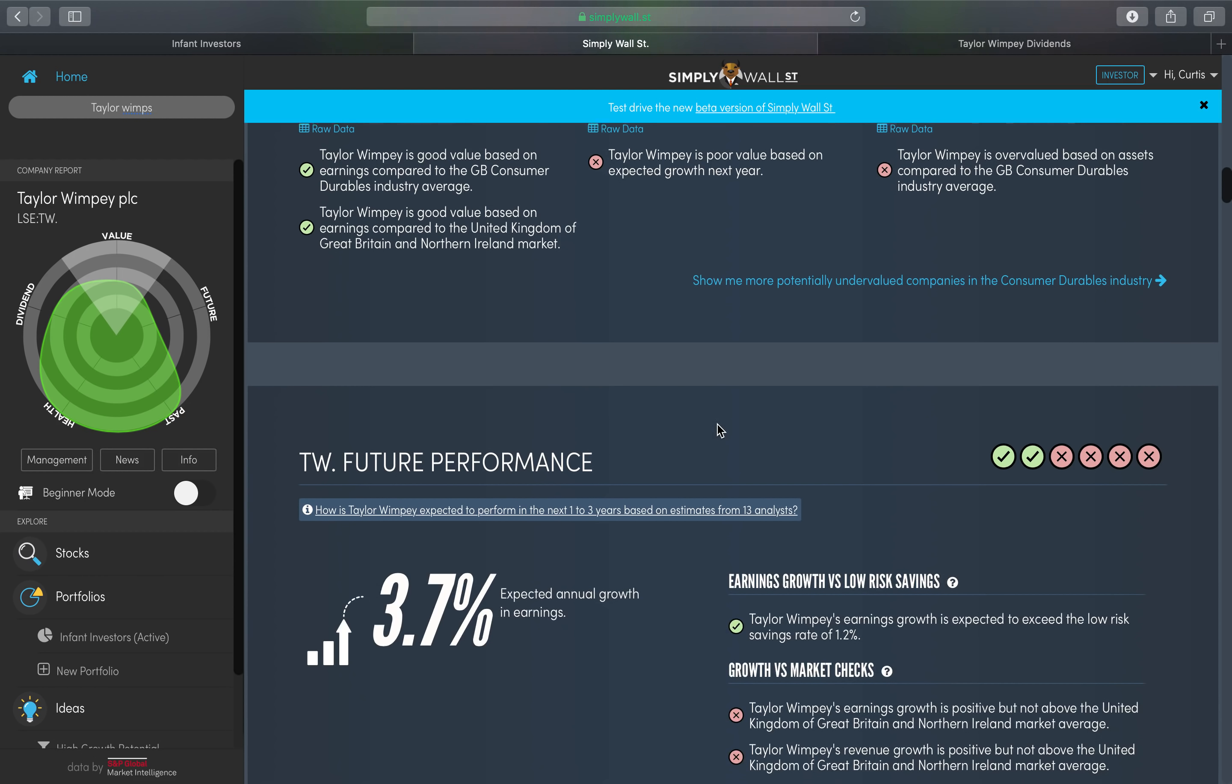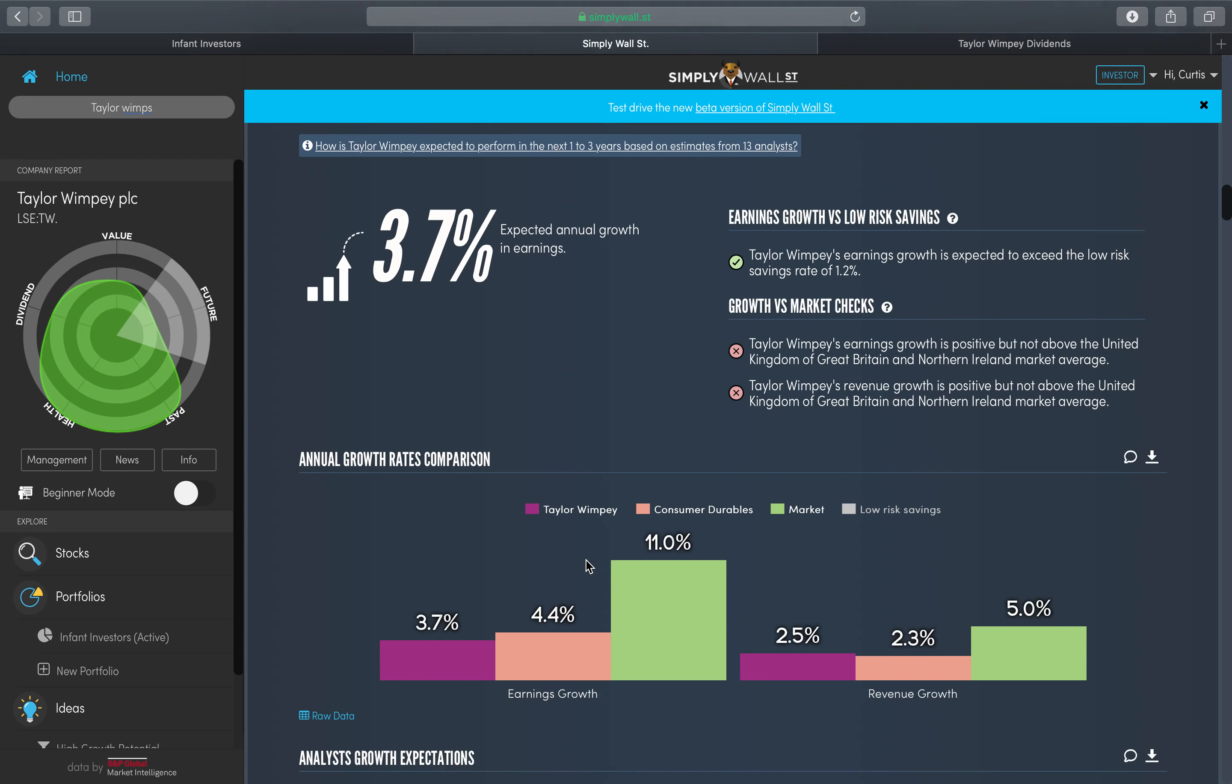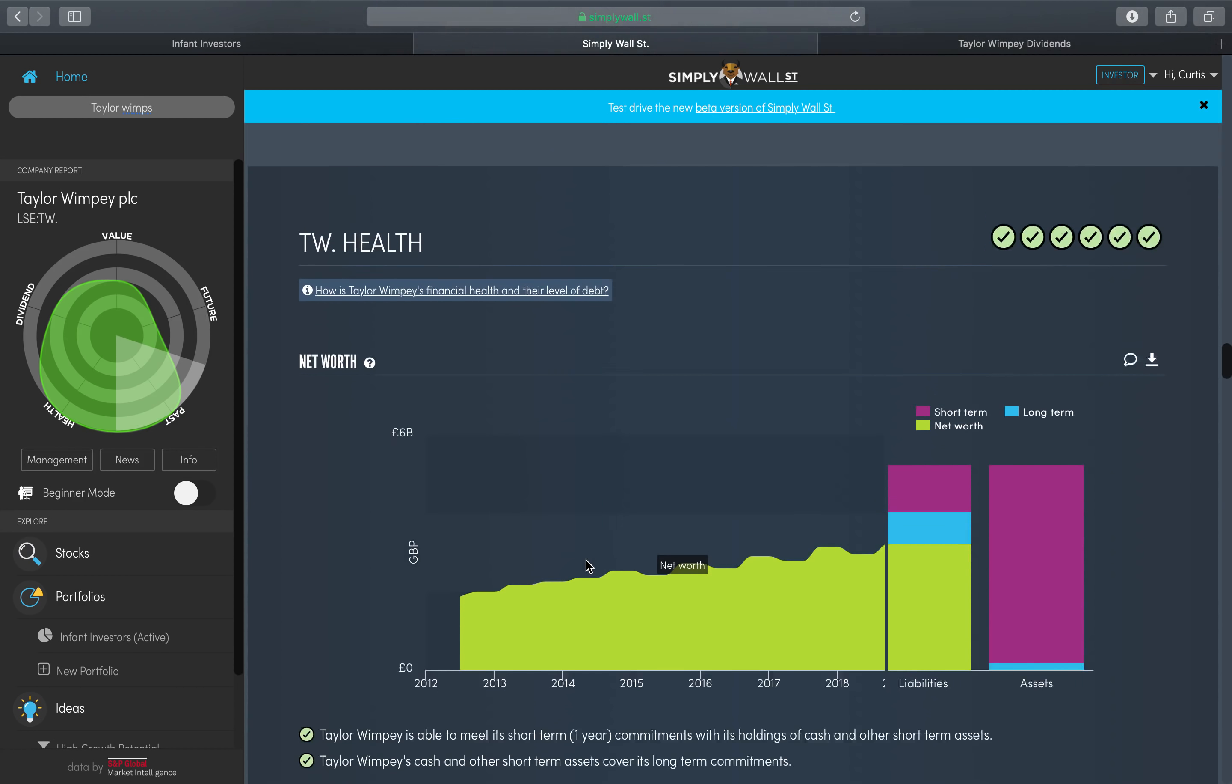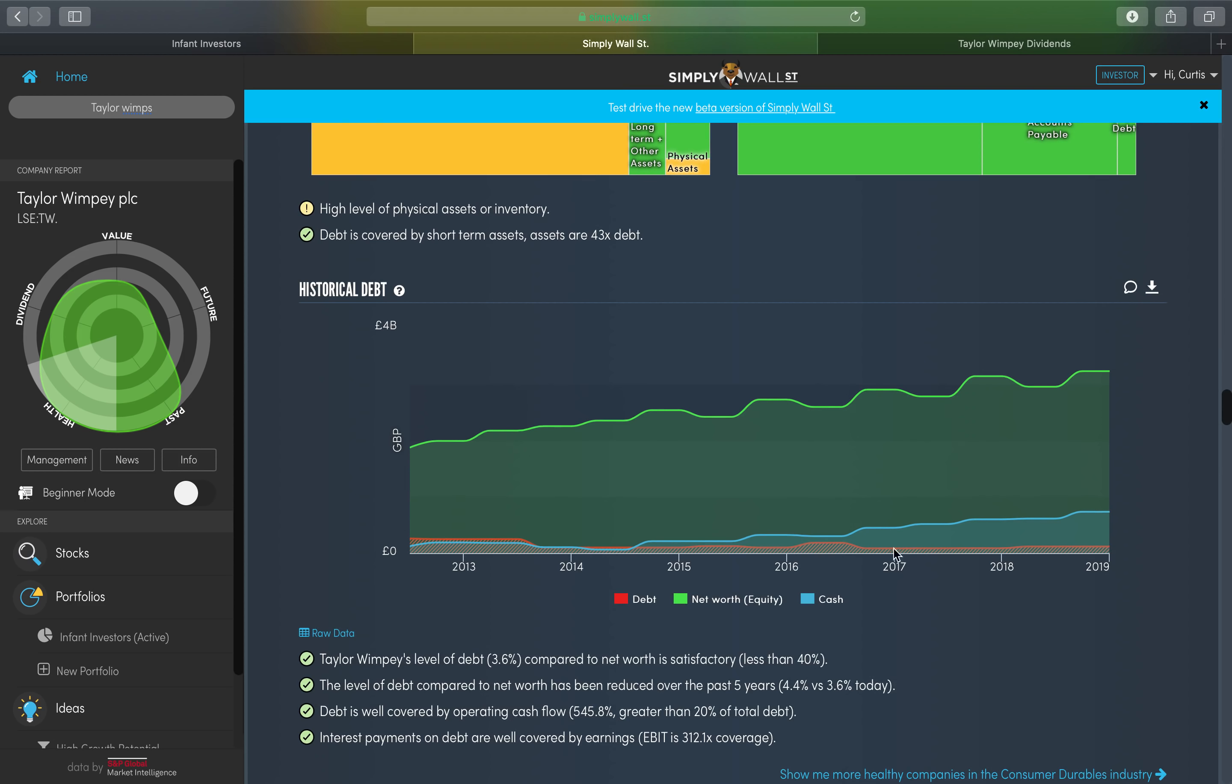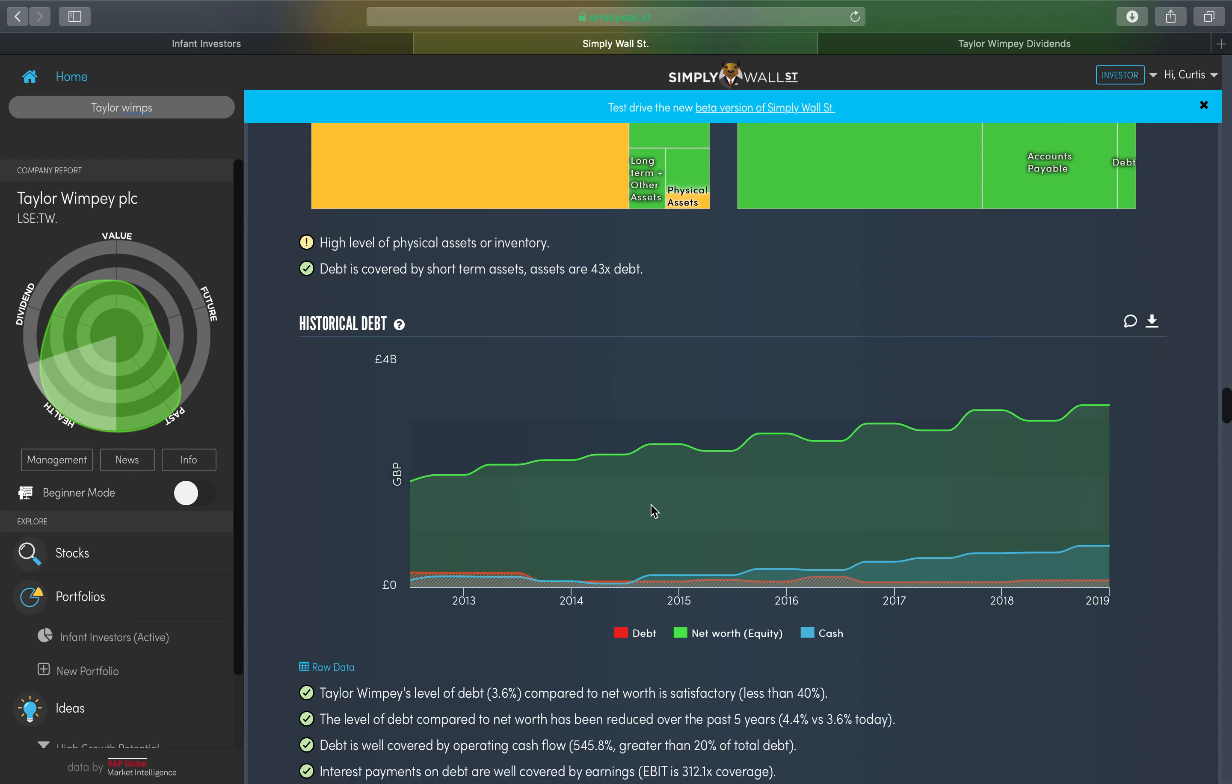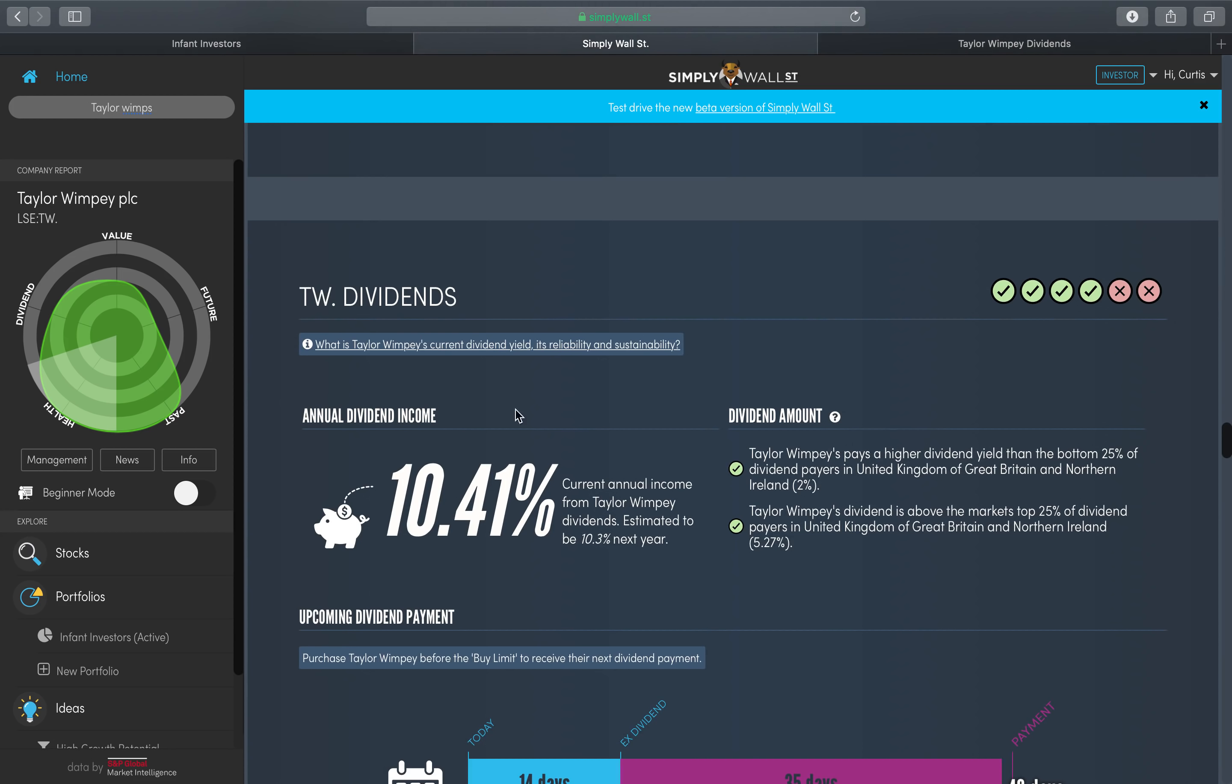As you can see, the growth performance for next year is 3.7 percent, so not the highest. But the good news is that Taylor Wimpey doesn't have any debt or is very very low, and the debt in relation to its net worth is a great sign. Obviously it's holding quite a bit of cash and that cash seems to be on the rise. Inventory obviously because they build houses, so they're gonna have a lot of assets. And I remember reading that a lot of the orders are great and they're paying the 10.41 percent dividend.